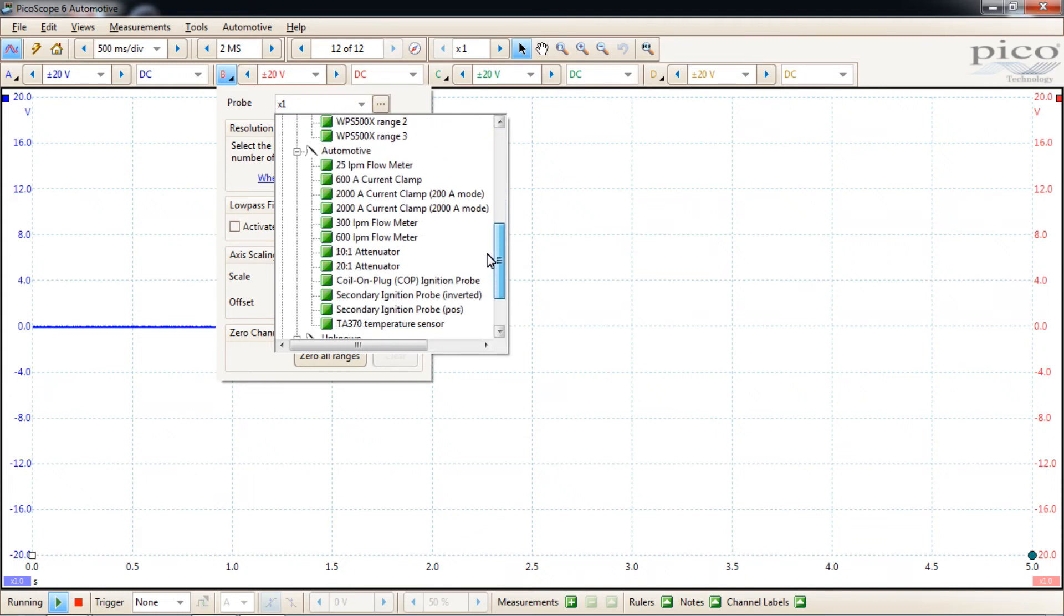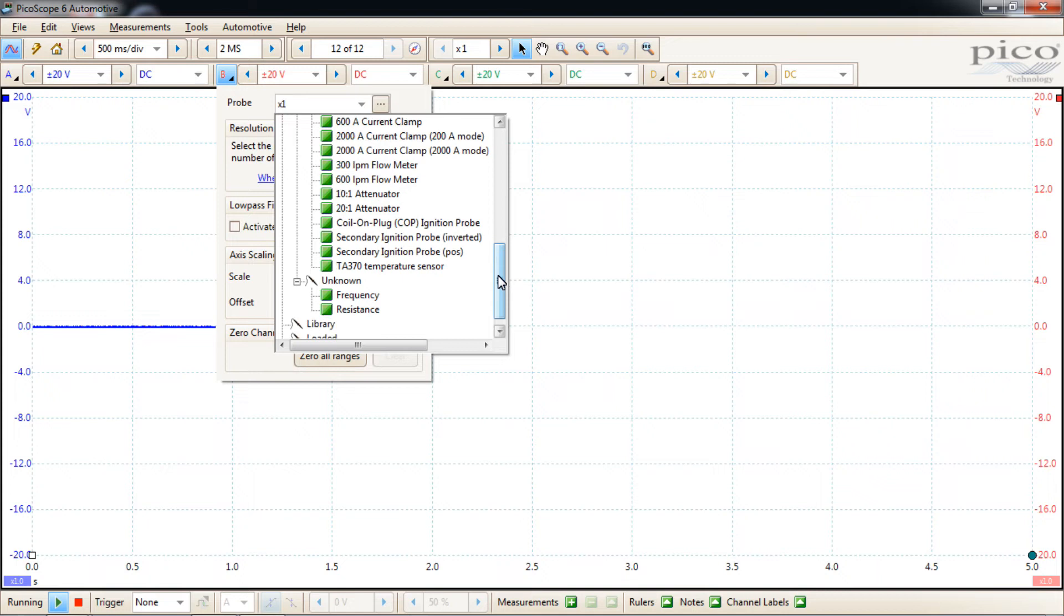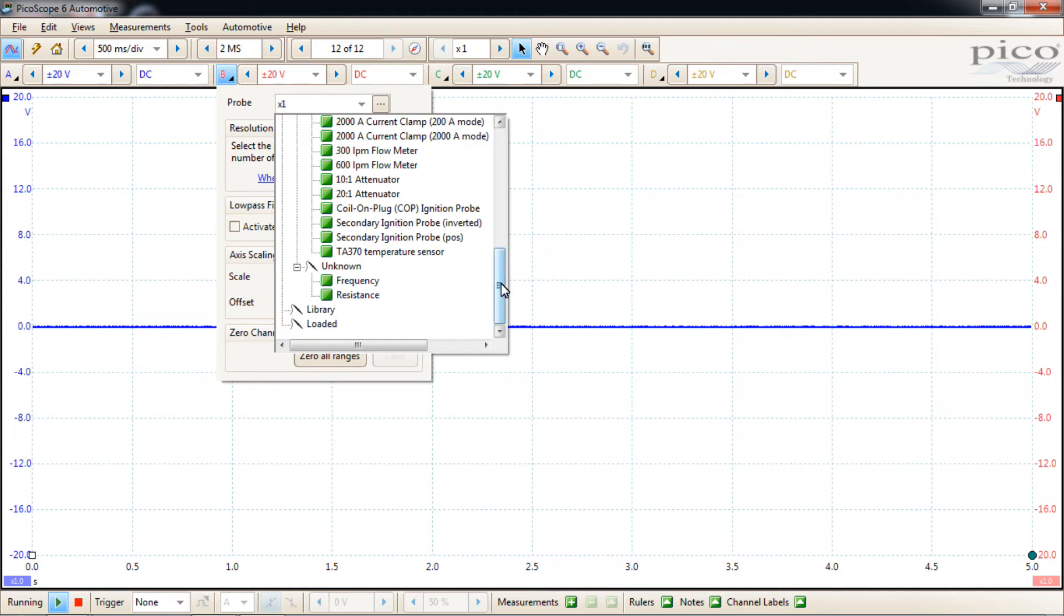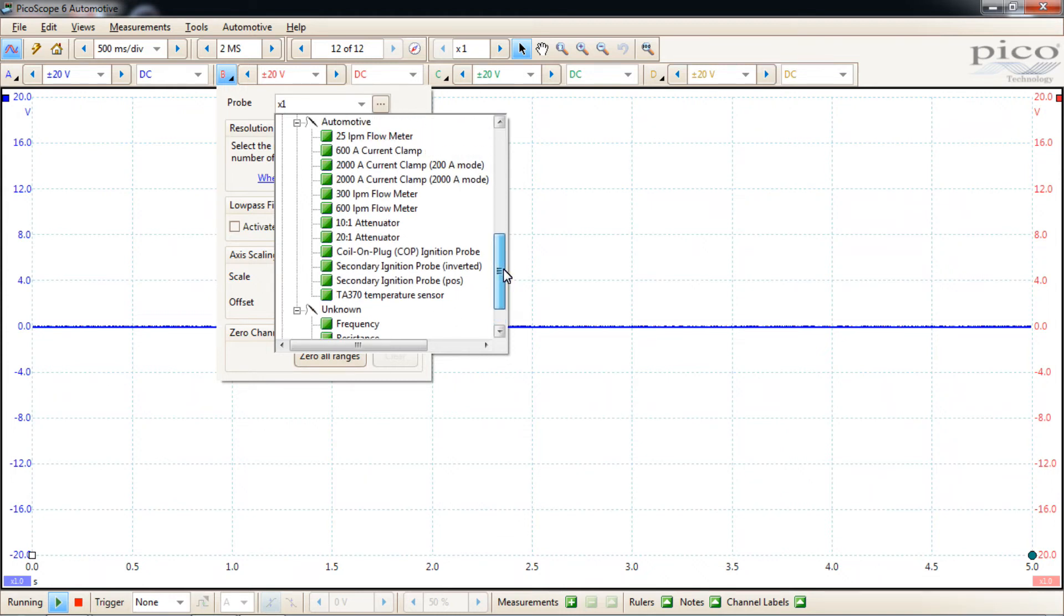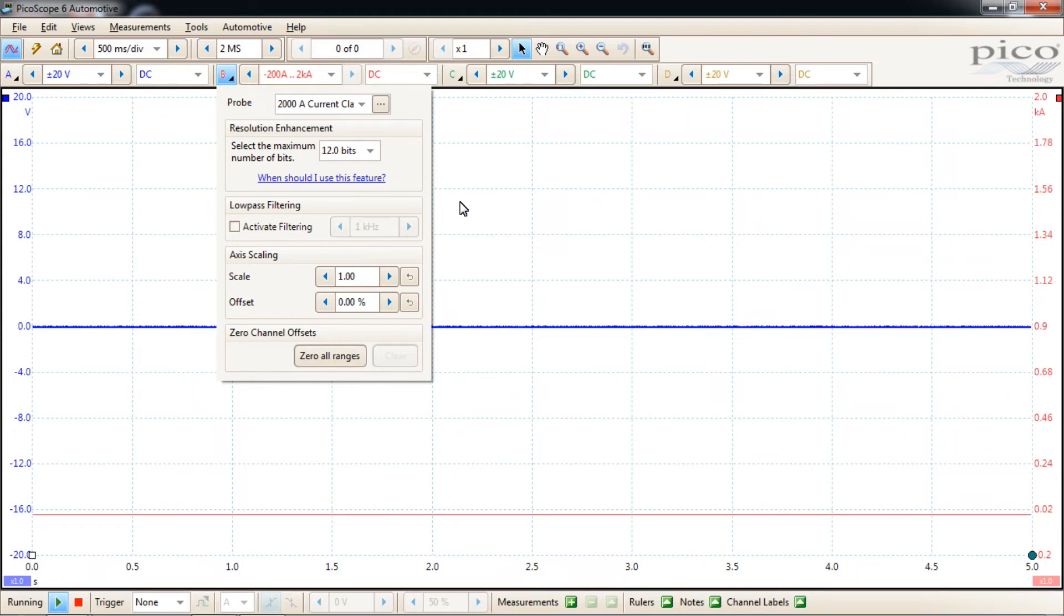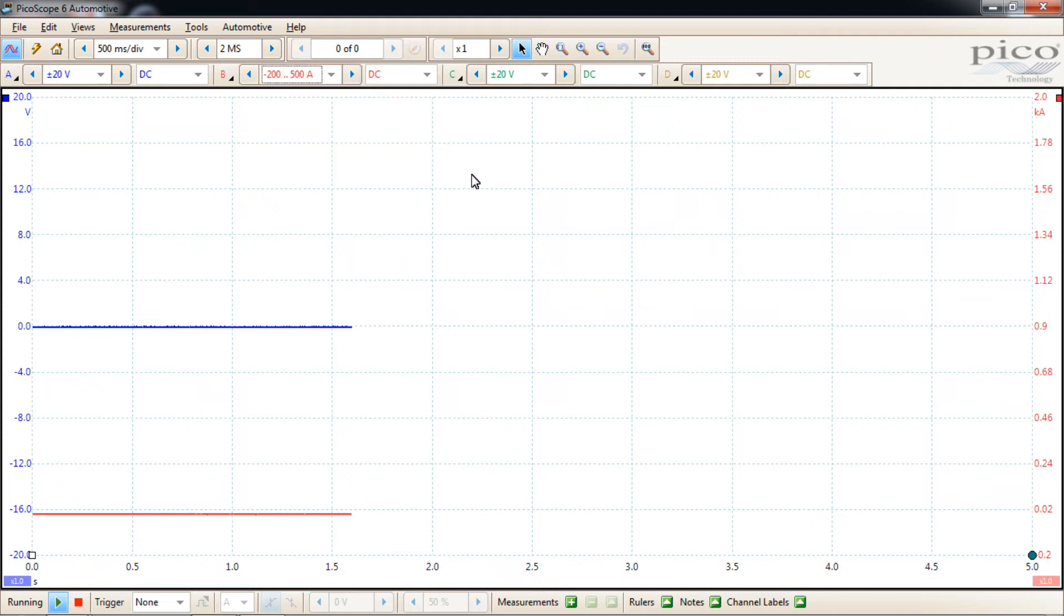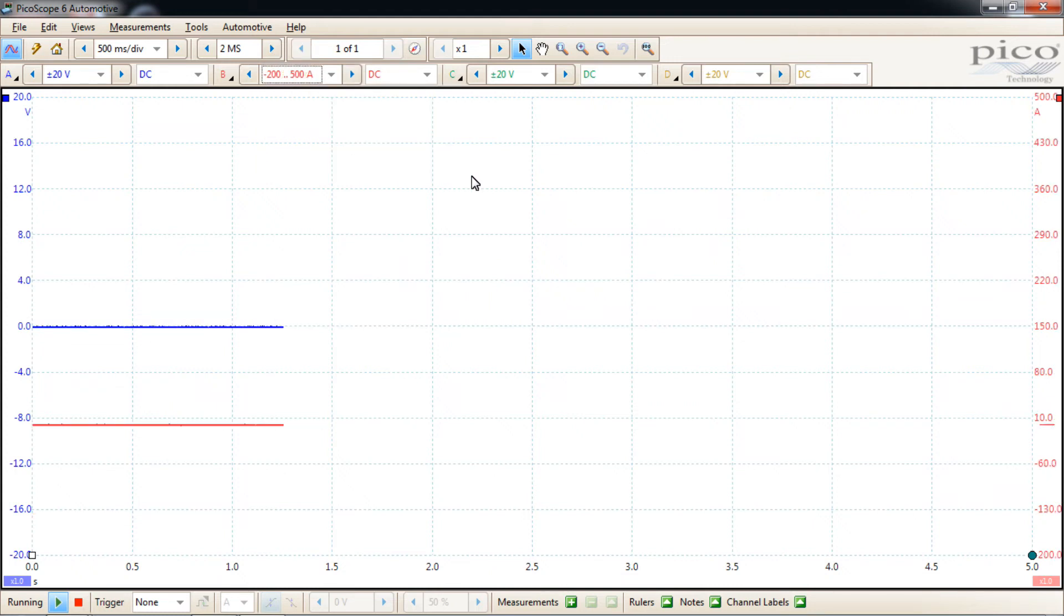Now, you have a couple options. You can just do times one probe here and do the math. Generally displayed on the clamp will give you the formula for determining the actual current based off of the voltage output of the clamp. But for our demonstration purposes, we're just going to go ahead and choose the clamp that you have. You may have a 600 amp clamp or you may have the 2000 amp clamp. For relative compression purposes on gasoline engines, you're going to be using something that's at least a 600 amp clamp. I happen to have the 2000 amp clamp. So that's what we're going to choose. And I choose the 200 to 500 amp range.